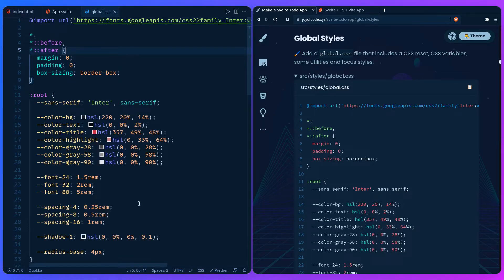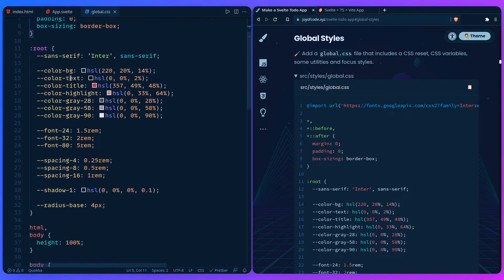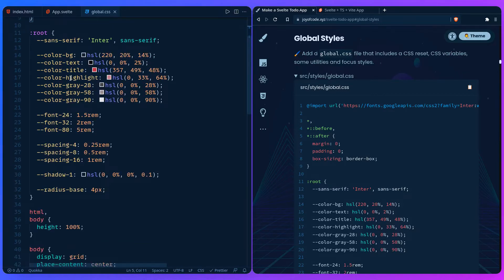Here we're just importing the Inter font from Google Fonts — nothing special about that. We're doing a simple reset, and here is the more interesting part which is what I love doing for every project: you can define your CSS variables here. We just have colors, the font sizing, spacing, our shadow that we're using, and even the border radius.